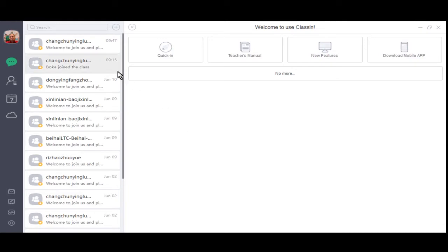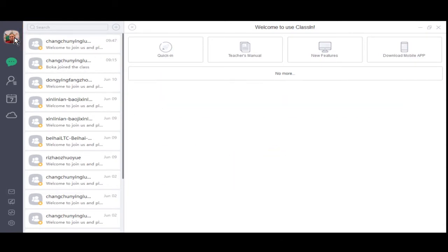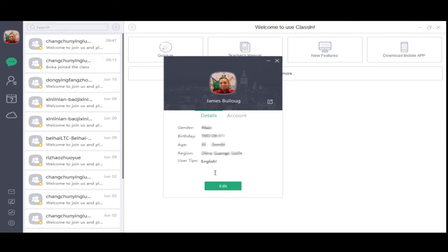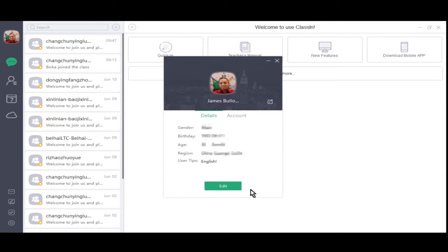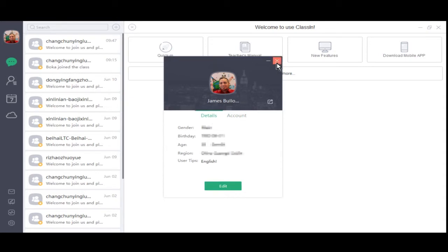First, we have your personal center. From here, you will see personal details about yourself, as well as have the ability to edit them, change your profile picture, and change your password if needed. Let's exit.